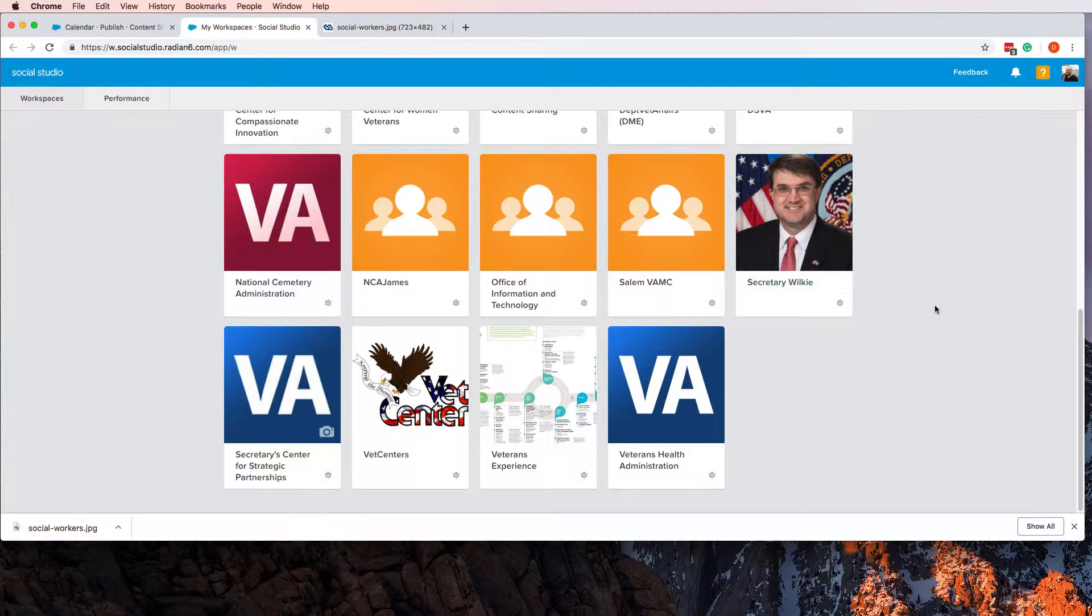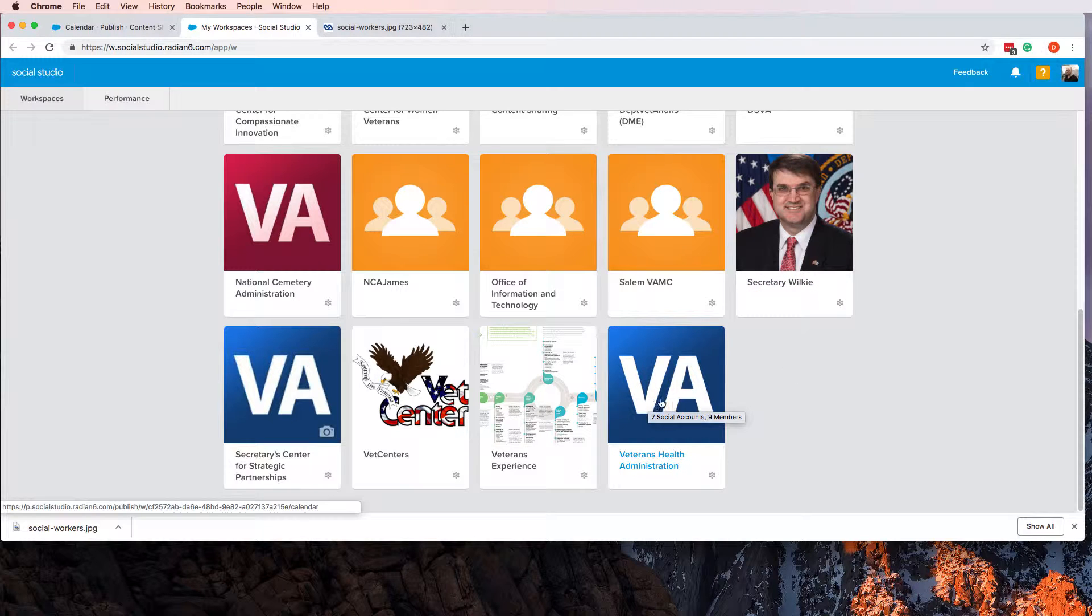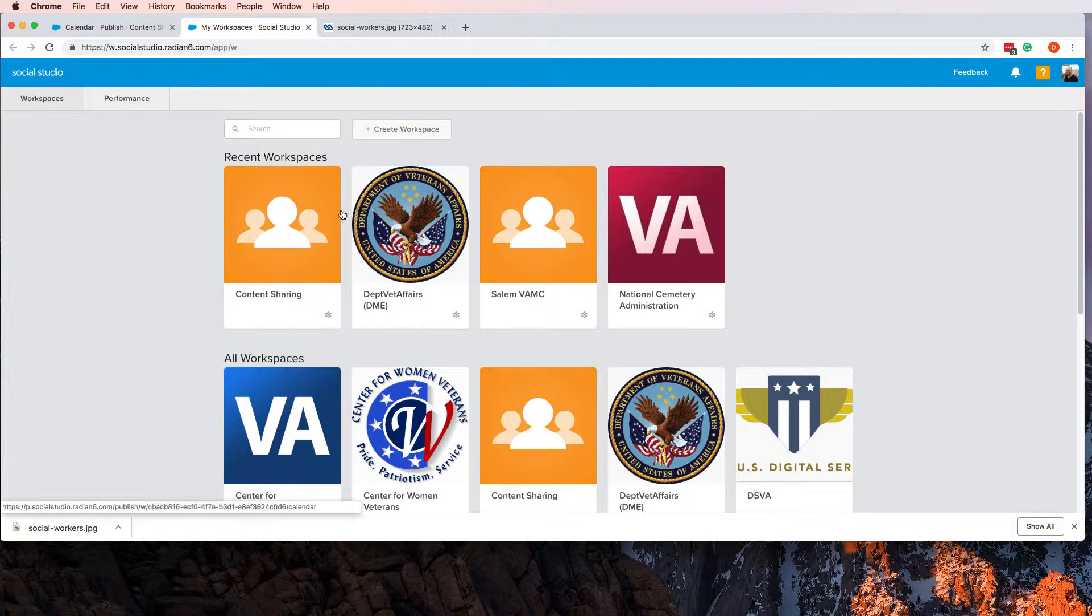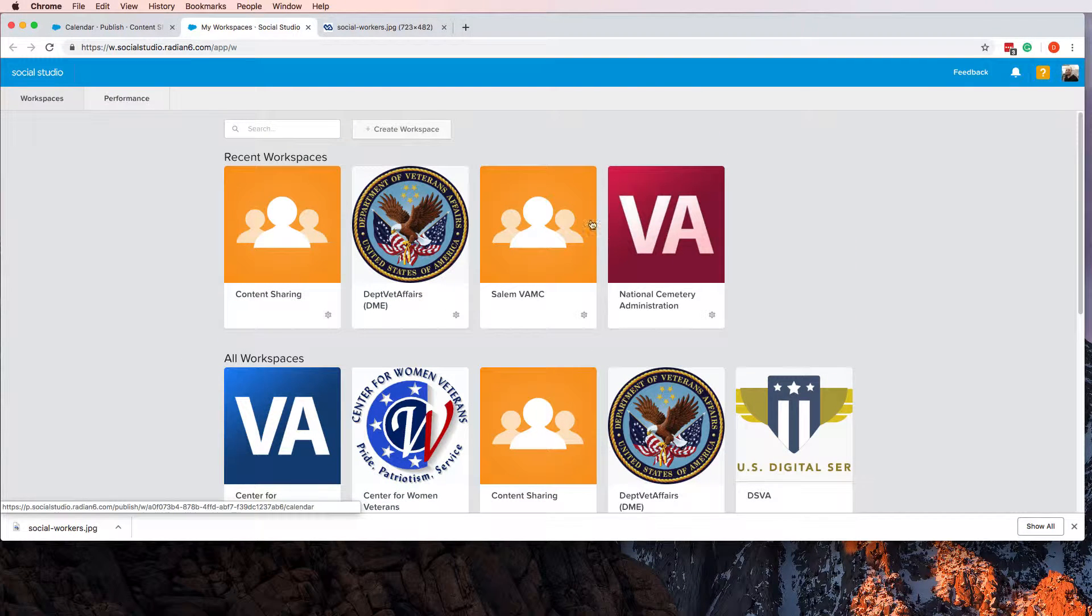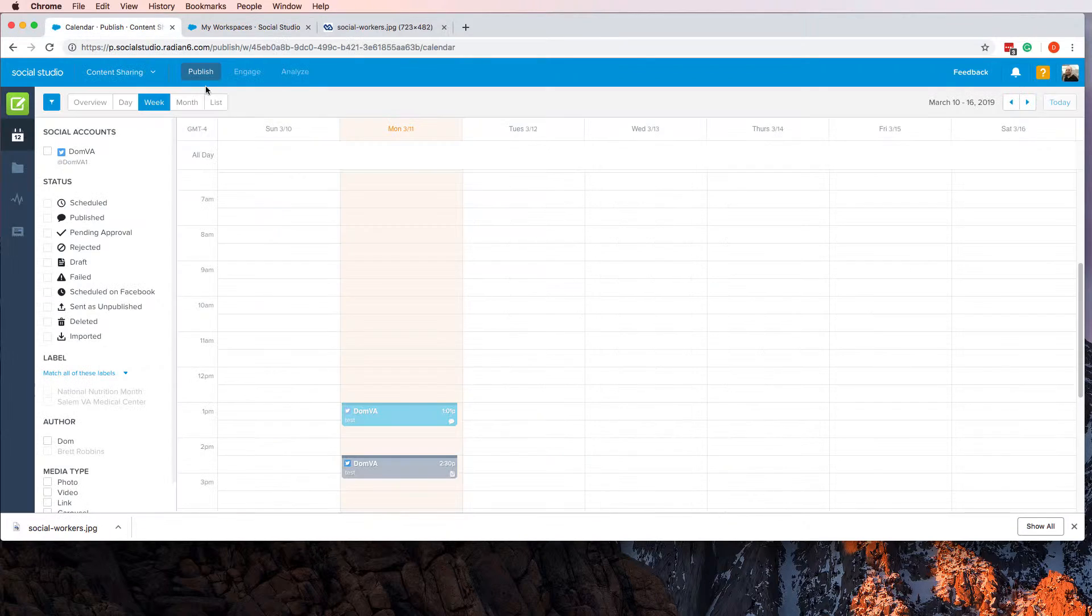You could share it—maybe Secretary Wilkie's account might share it, or VHA could share it, or Vet Centers. Pretty much anybody in here could be able to go ahead and share that content.